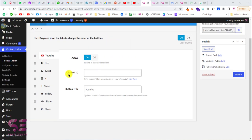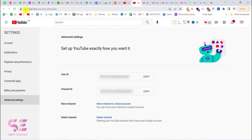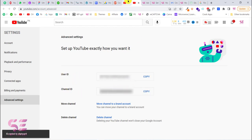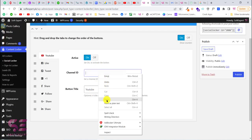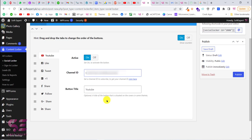Now I need to write my YouTube channel ID. To get it, go to your YouTube advanced settings — a link is in the description. There you can find your user ID and channel ID. Copy it and paste it right here. You can also click the link in the plugin which takes you directly to your YouTube advanced settings.